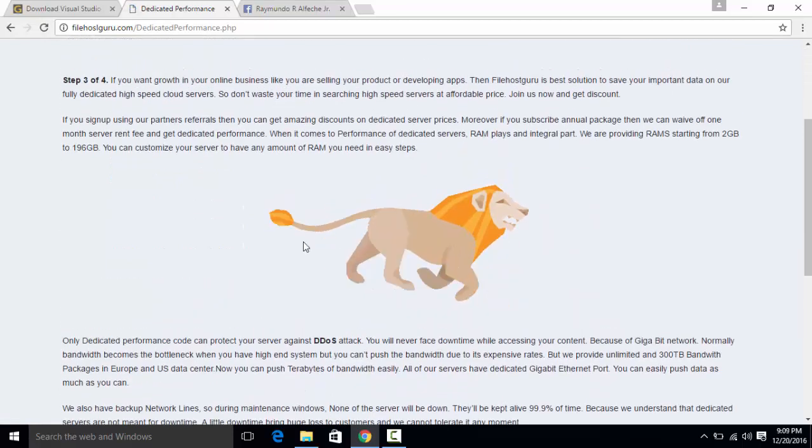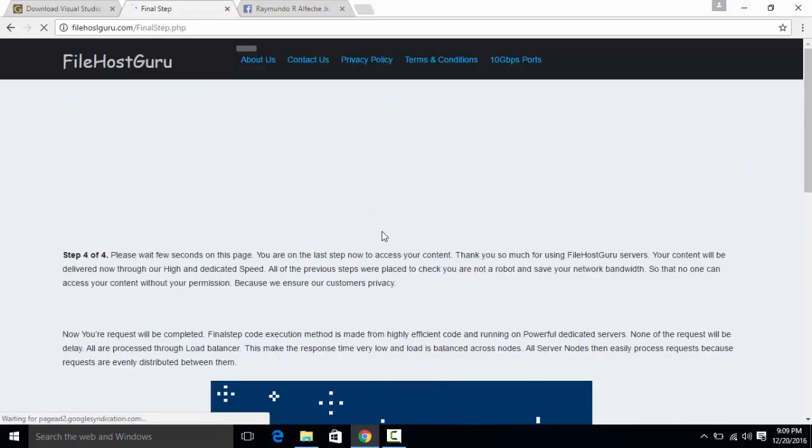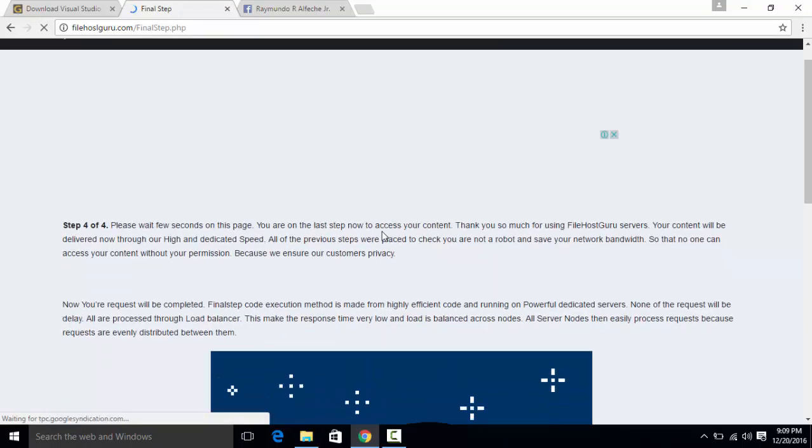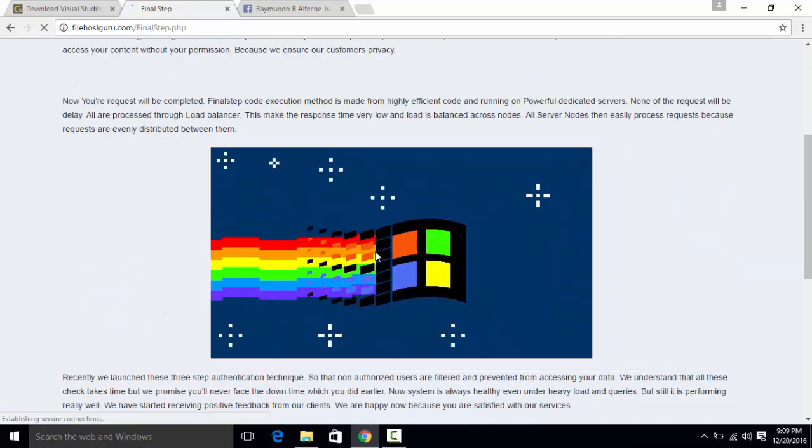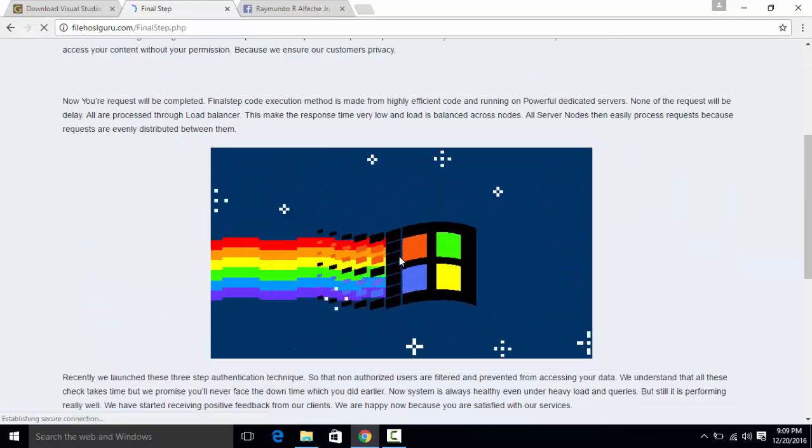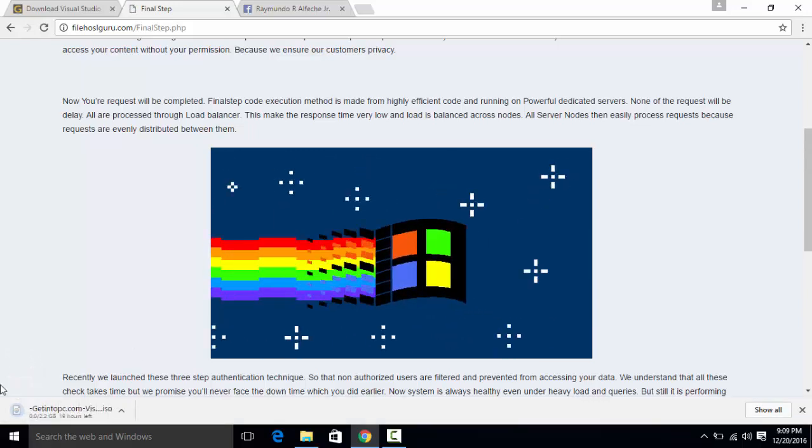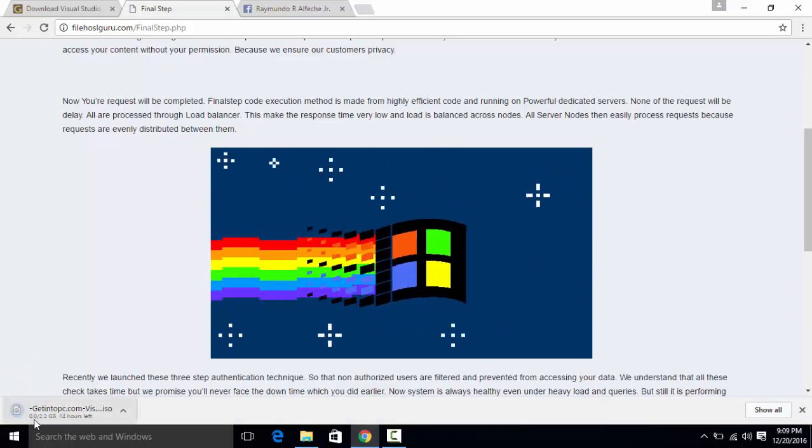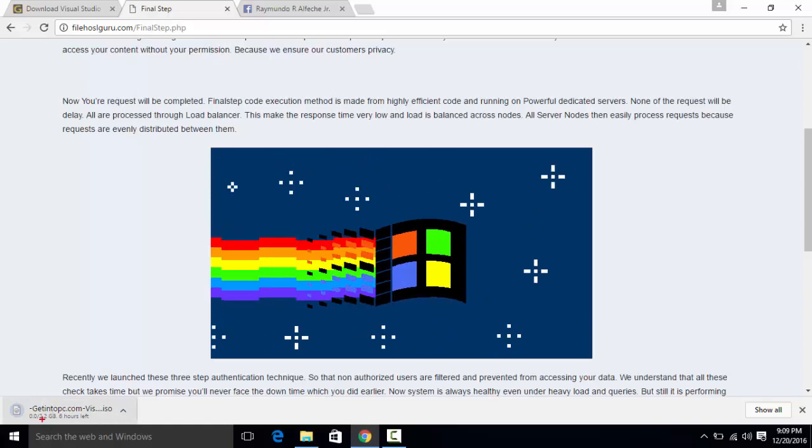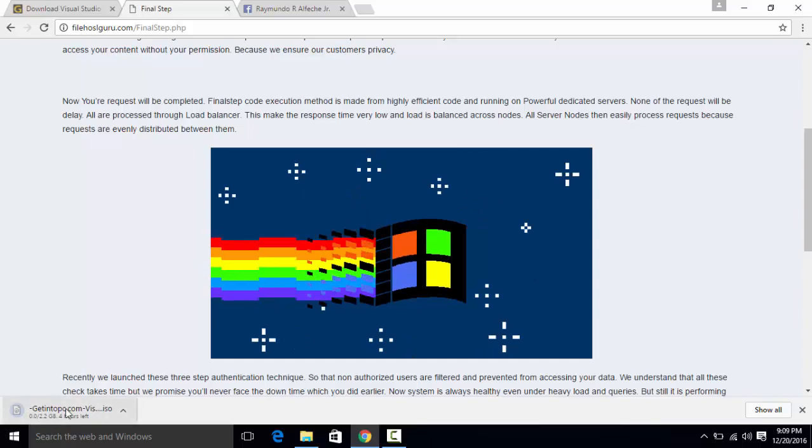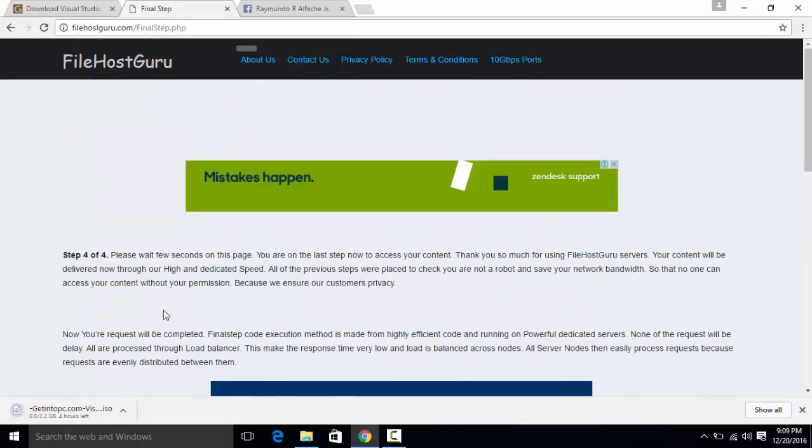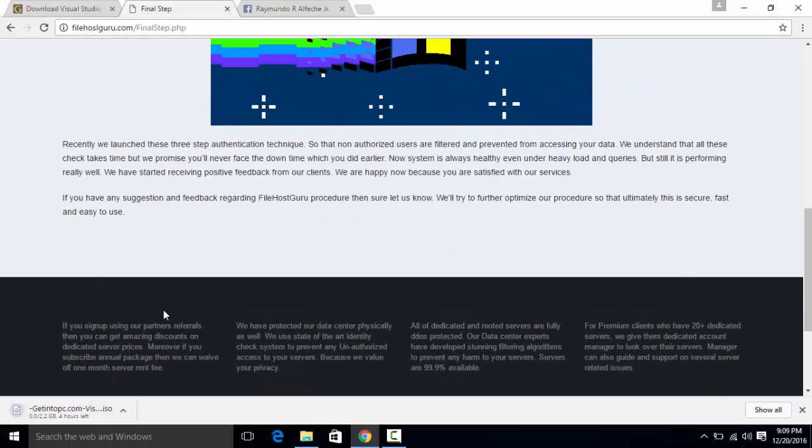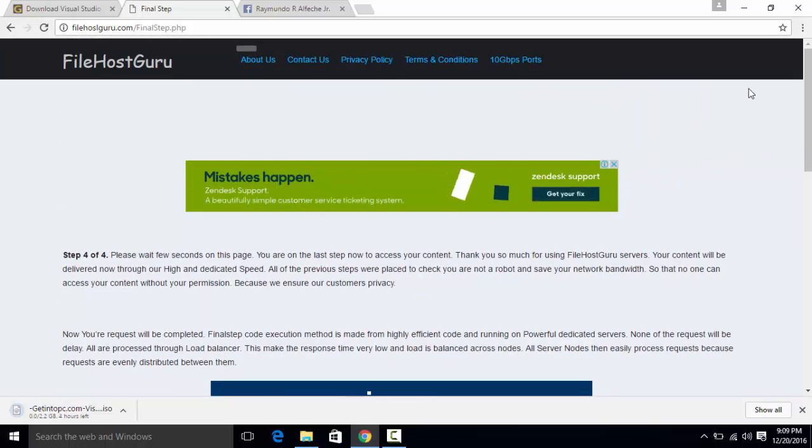It will actually take you to the download page. It is the last step and it should be downloaded in just a second. As you can see right there it is 2.2 gigabytes and it will actually take time to download.